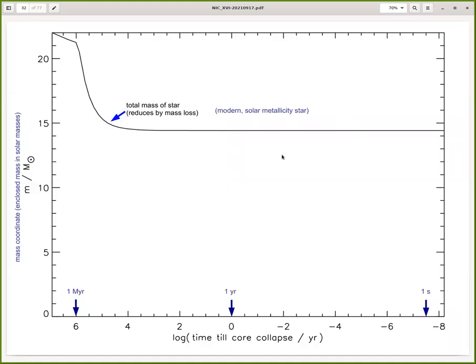What we can plot is how the structure looks as a function of time inside a star — how the different burning phases, the convection instability, and energy generation evolve. There is a very large dynamical range of time scales at play. On the x-axis we plot the logarithm of the time until core collapse, until the iron core finally collapses, in units of years.